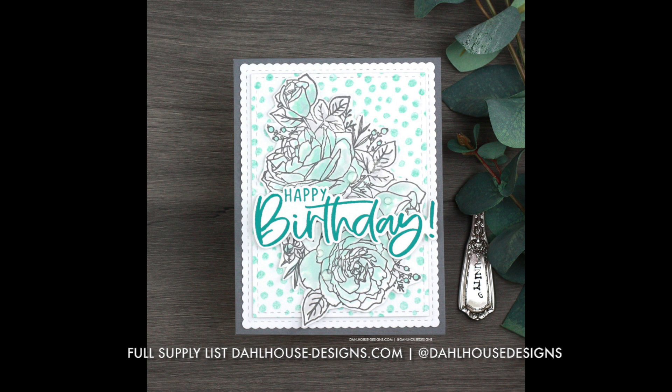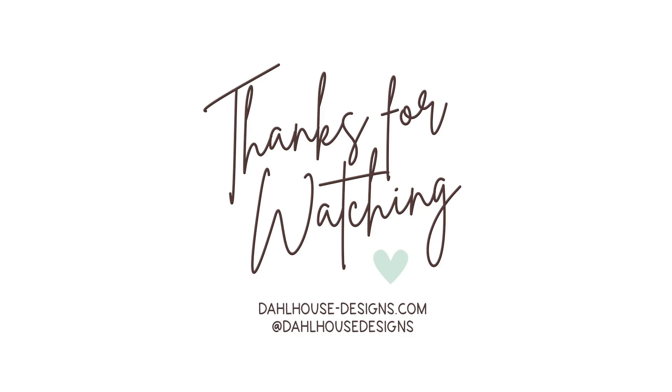Please give this video a thumbs up and subscribe if you enjoyed it. If you have any questions or comments, post below. Thanks again for joining me. I'll see you again soon. Bye!